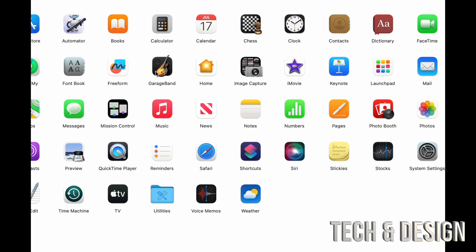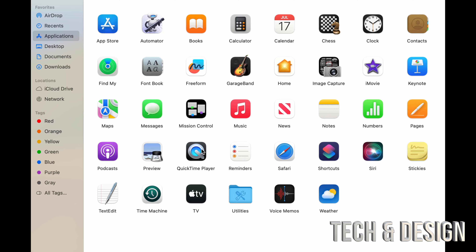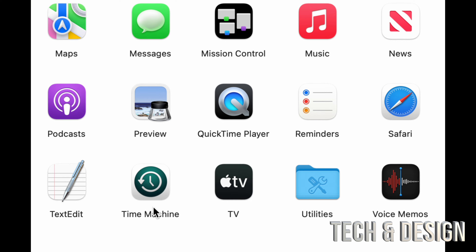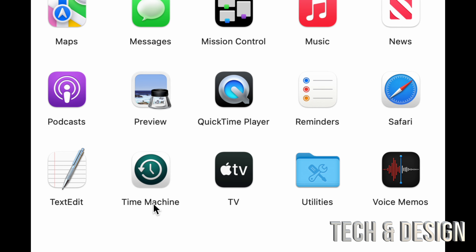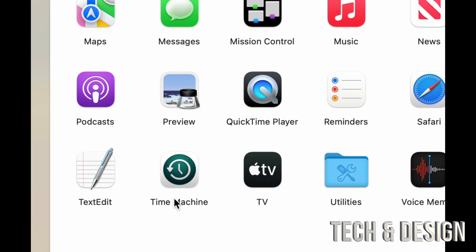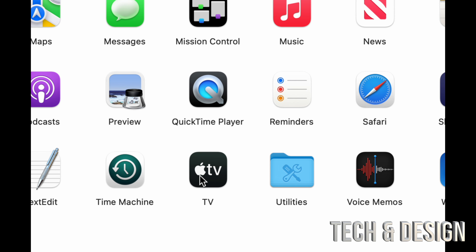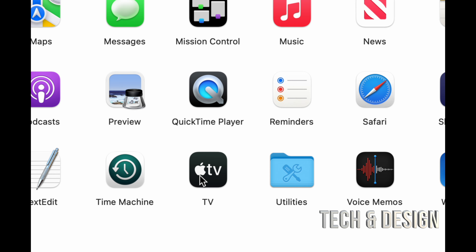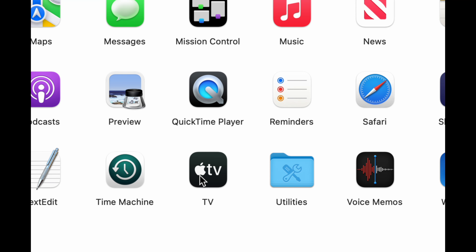GarageBand is for editing audio and creating music. QuickTime Player is for playing media and recording your screen. Apple TV lets you play movies and TV shows by subscribing to channels or buying movies. Time Machine is really good to set up — I have a separate video about that — but you'll need an external hard drive for it.